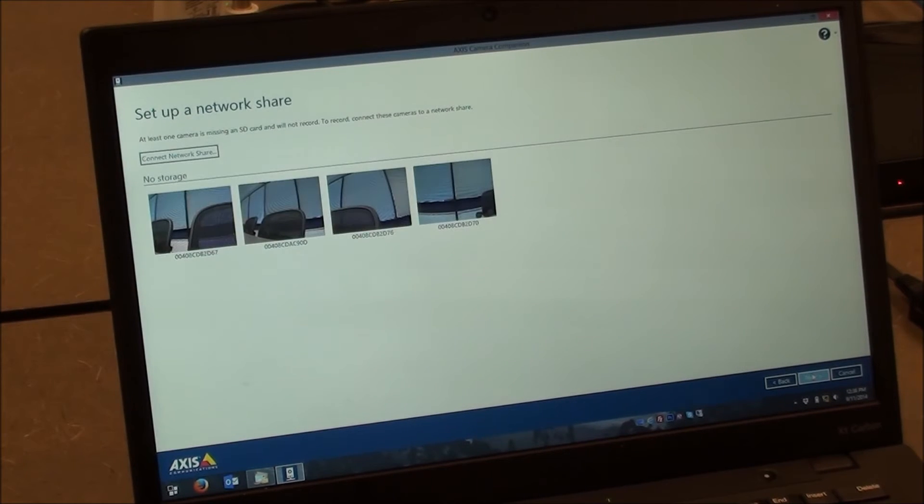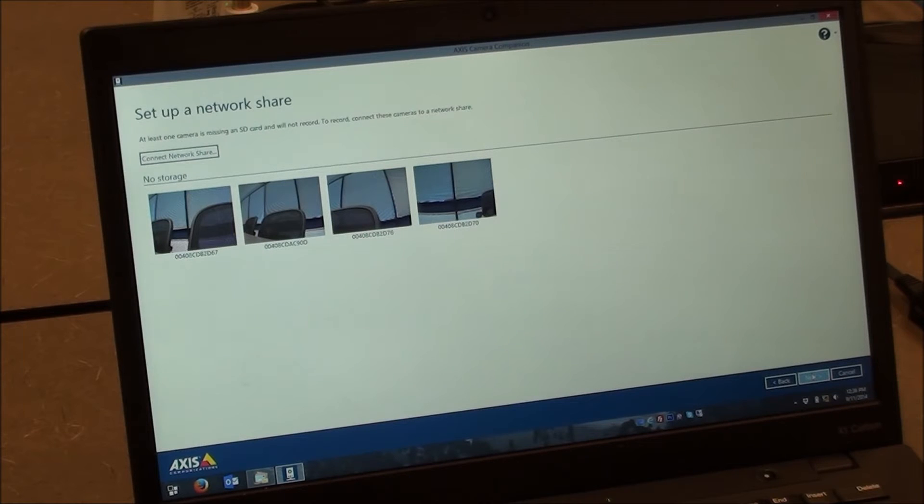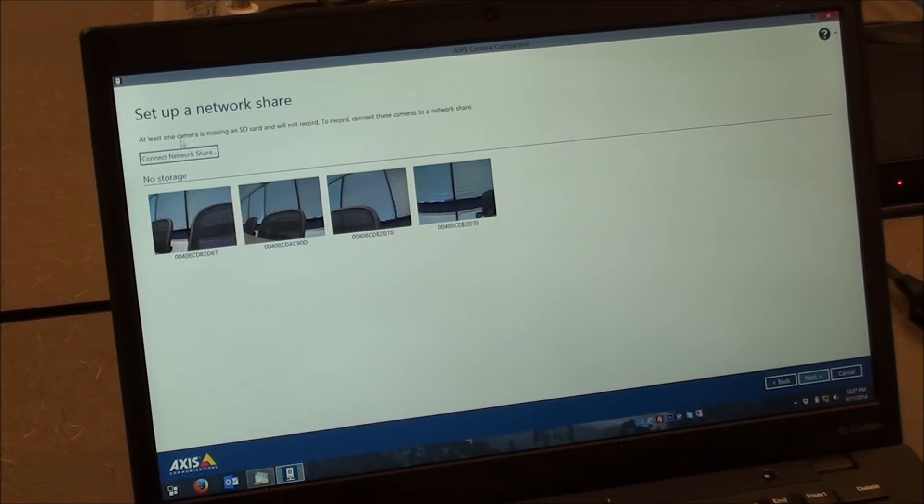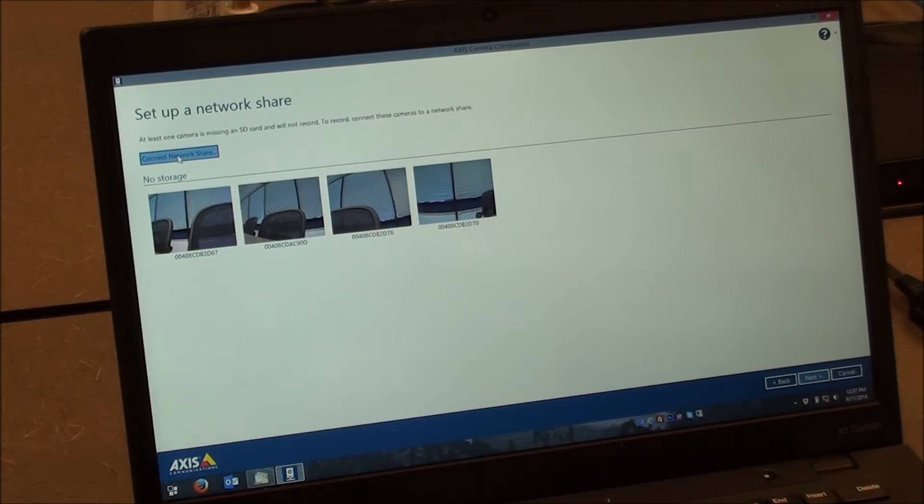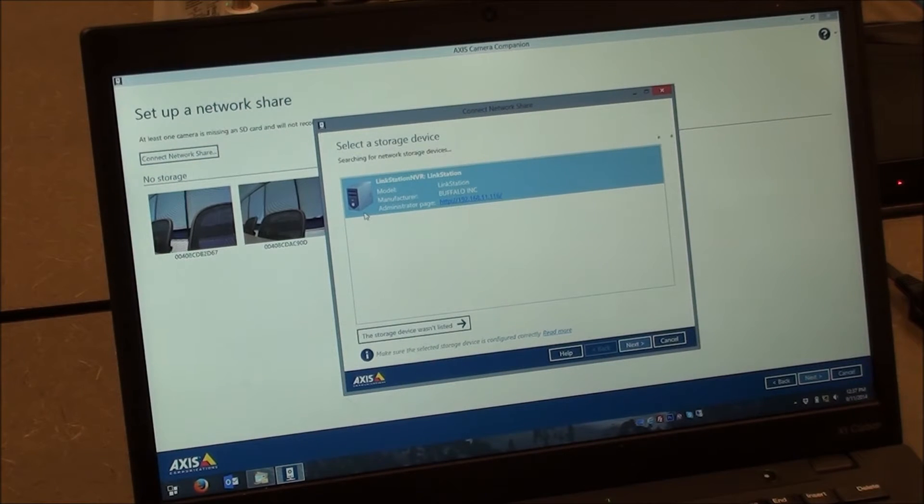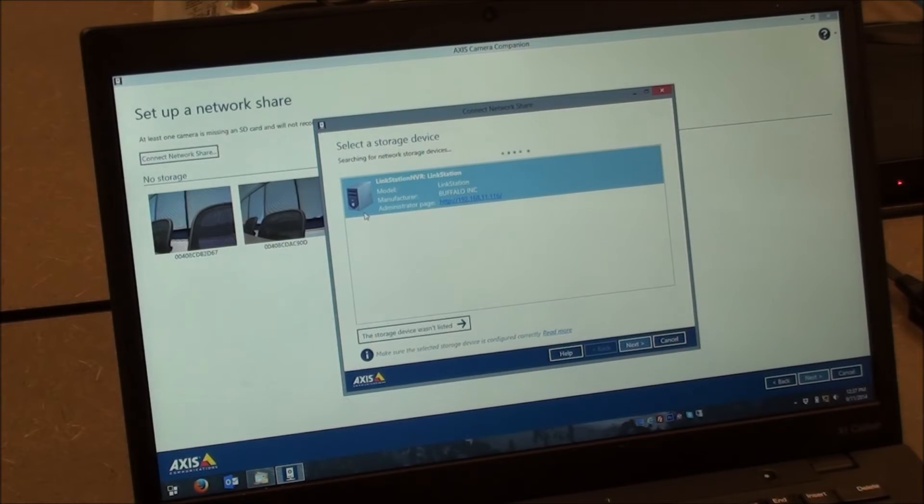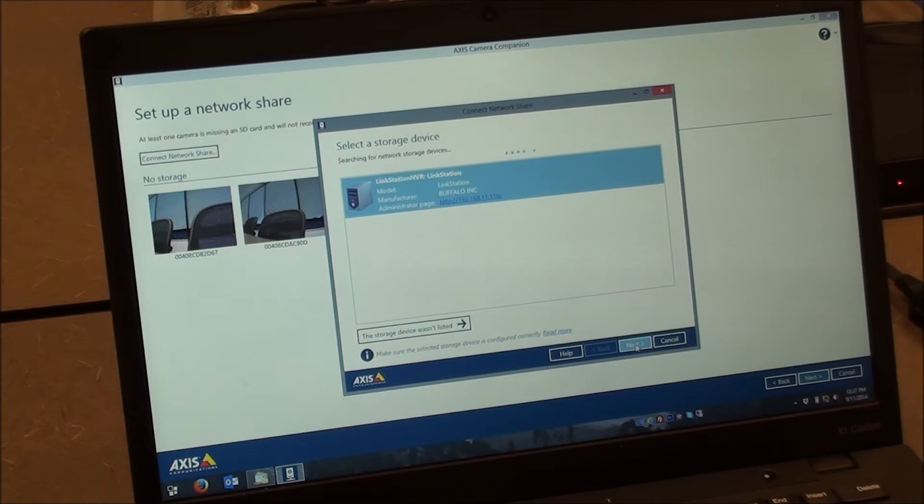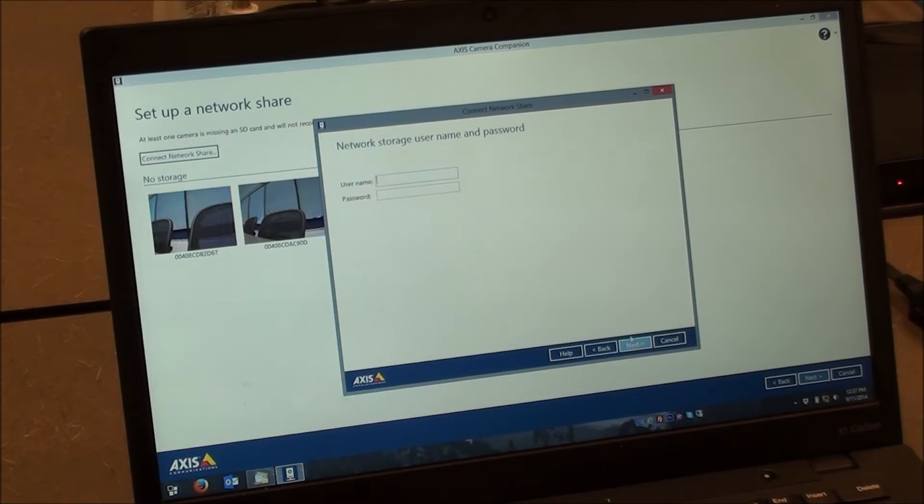And at this point it's just touching, reaching out to the cameras and determining that they're there. And what we're going to want to do is set up this network share. And this is what's going to allow us to go to the NVR product. So when we press Connect Network Share, it'll go out on the network and it'll find any Buffalo NVR product. Here we have our LinkStation NVR. It's the only one on the list. That's a good thing. Go ahead and select it. We'll press Next.